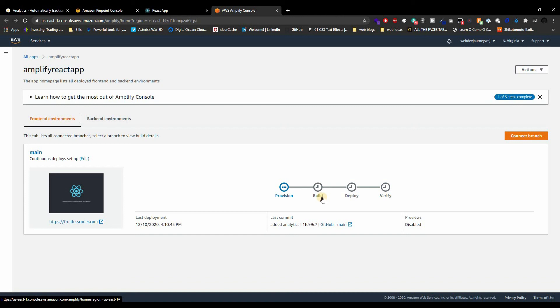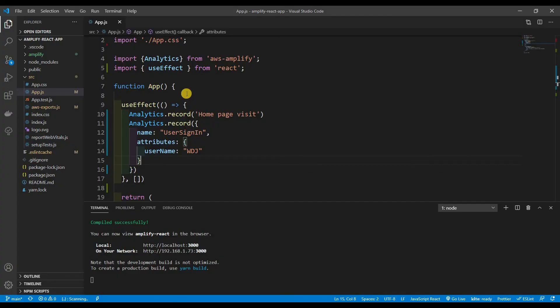That is it for this video, guys. We just added analytics — Amplify makes everything super simple. All we had to do was call the Analytics module and start recording events. If you enjoyed this, leave a like, comment down below, and subscribe if you haven't. I appreciate every one of you watching. In the next video we're going to do authentication — since we already have auth set up from the analytics step, we might as well go through the whole thing. Thanks guys, stay tuned, bye!